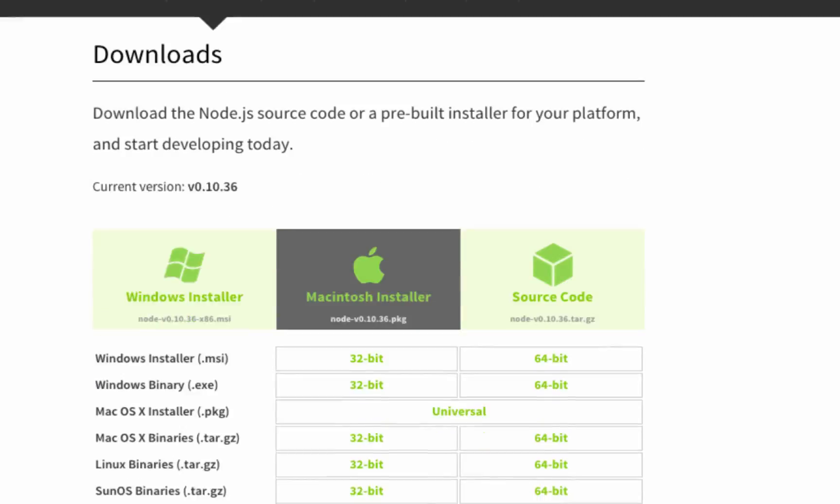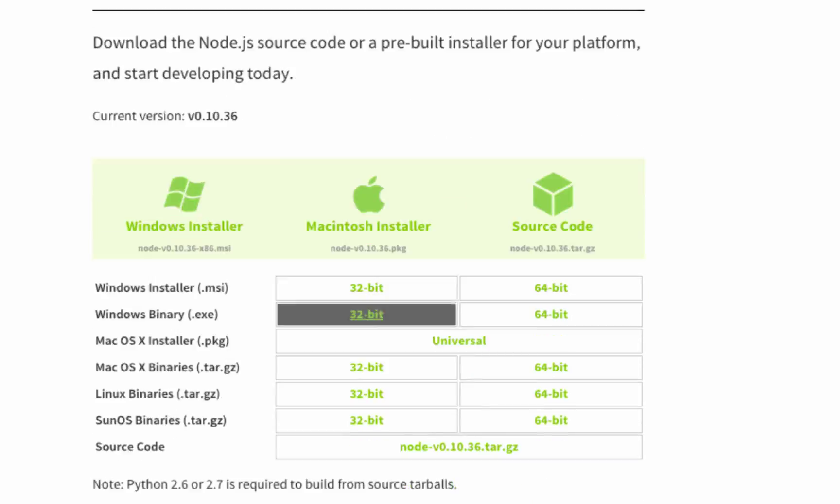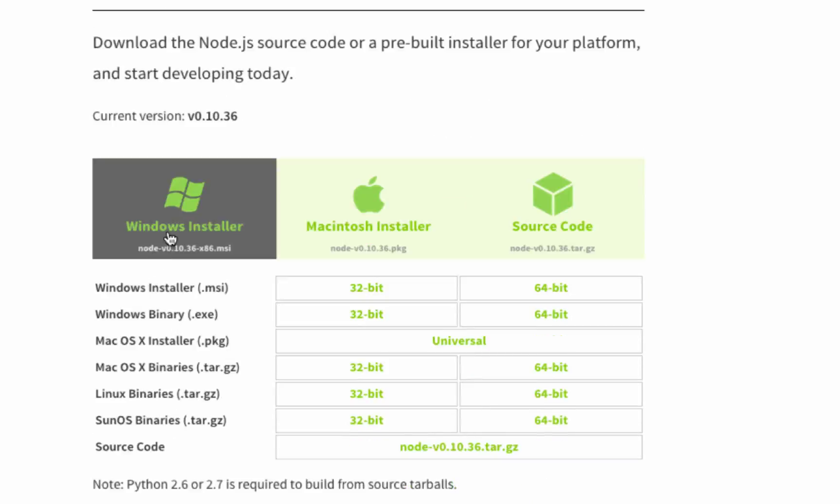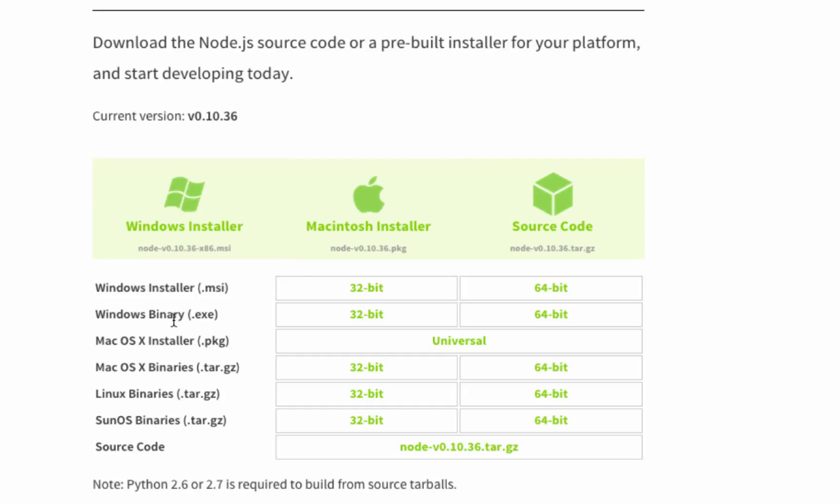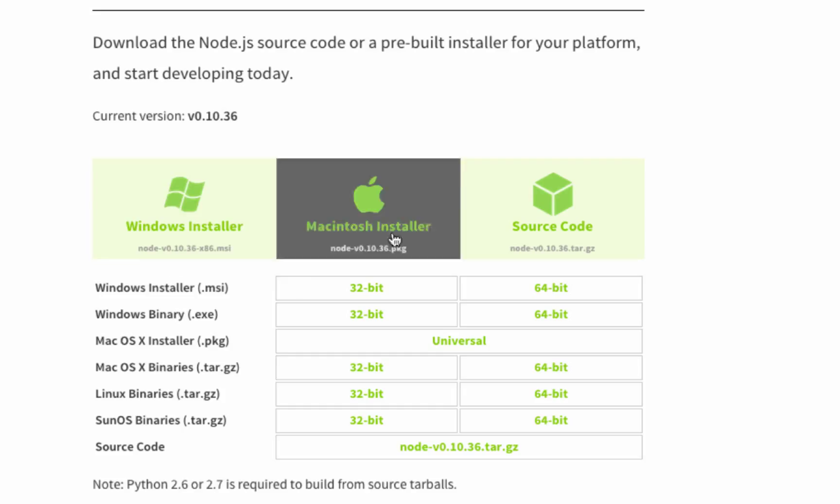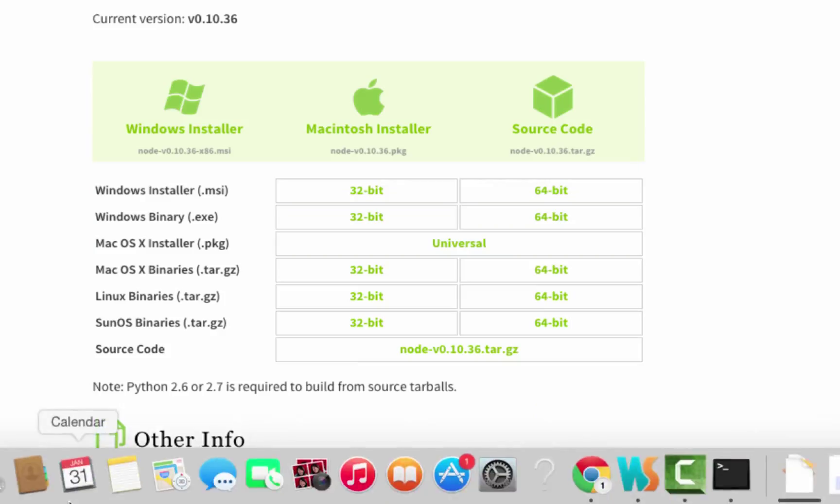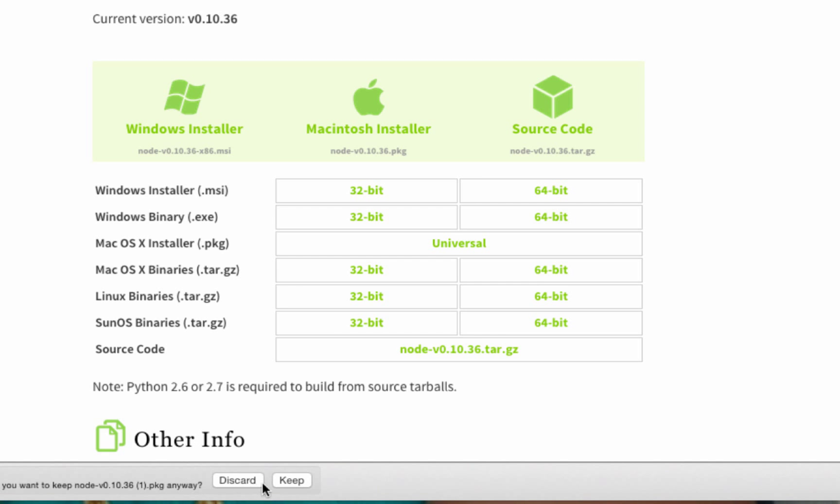Based on whichever operating system you're on, you can select the right installation. If you're on Windows, you can choose the MSI or EXE version. If you're on Mac, you can choose the package version. I'll click the link to download it.